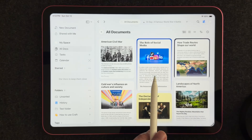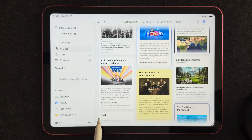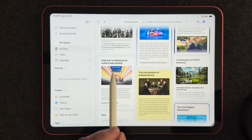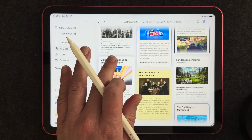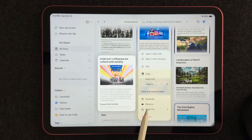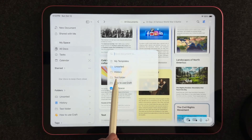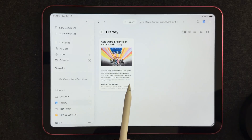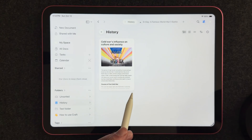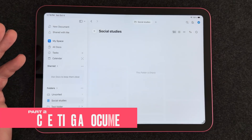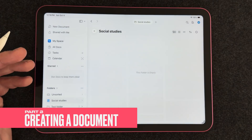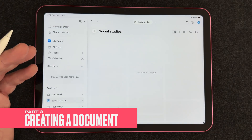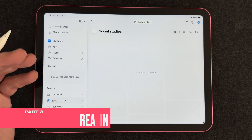Let's say I want to add some documents to my History folder. I'll select the Cold War project, press and hold, and there is a Move To option. I'll put it in my History folder. Now if I click the History folder, you can see that document there. Next, let's talk about creating a document and dive into all the different features you can use while building it.